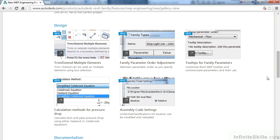Some new elements in the design area. We have new Trim Extend Multiple Elements functionality. We also have Family Parameter Order Adjustment enhancements, Tooltips for Family Parameters, new Calculation Methods for Pressure Drop, and various new and enhanced assembly code settings.